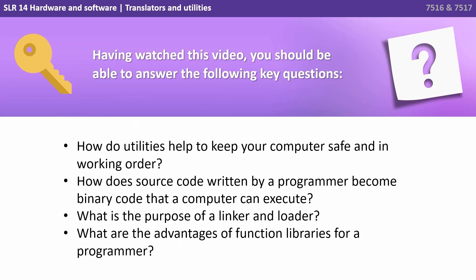Having watched this video, you should be able to answer the following key questions. How do utilities help to keep your computers safe and in working order? How does source code written by a programmer become binary code that a computer can execute? What's the purpose of a linker and loader? And what are the advantages of function libraries for a programmer?